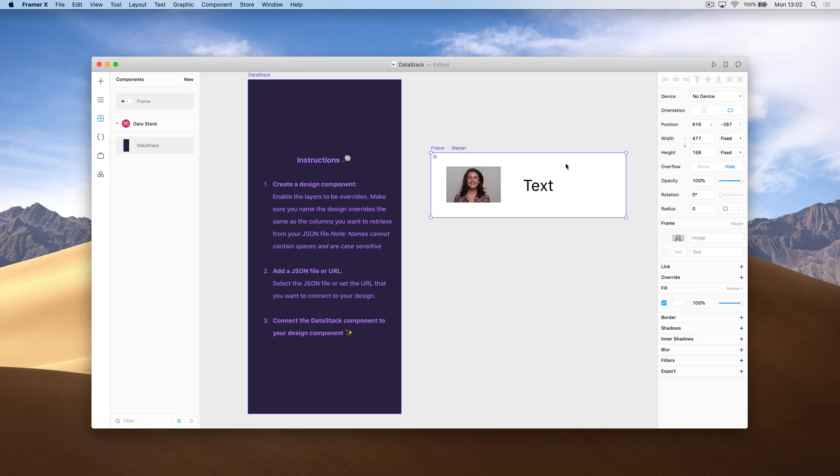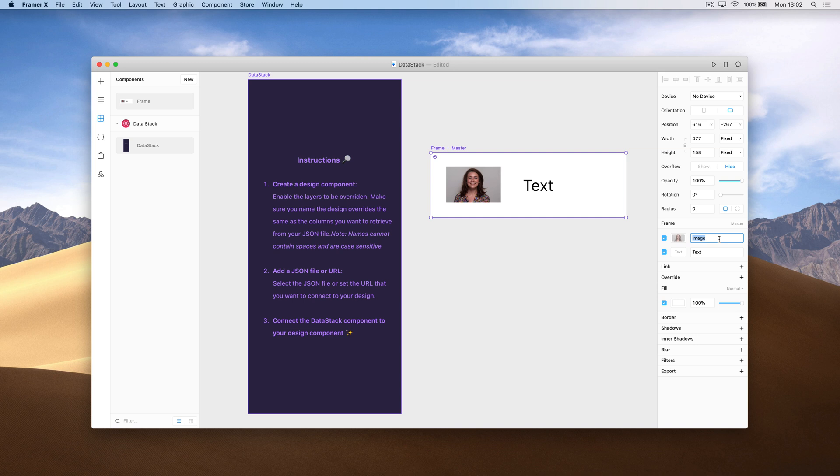Now that this is a design component, I'm going to expose these design overrides. This is how our data is actually going to be populated. These need to be the names of the objects that are actually in your data file.